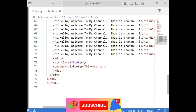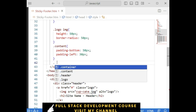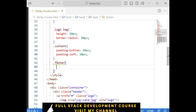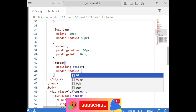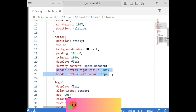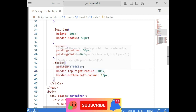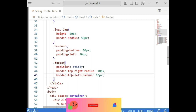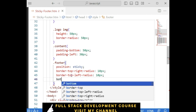Now the final step — we have a footer. For dot footer, the same thing: position sticky. Then border-top-right-radius and border-top-left-radius of 10 pixels, and bottom is 0.